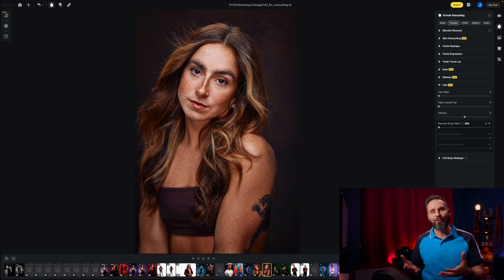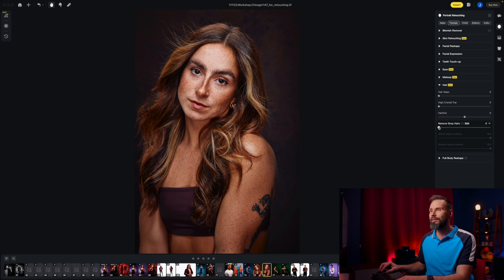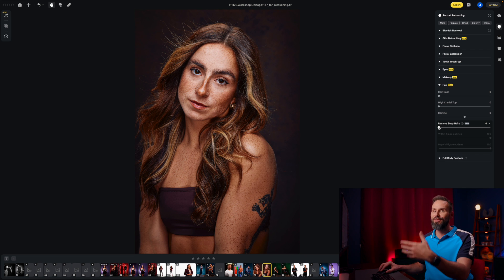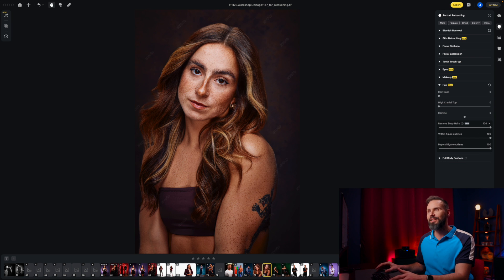Avoto has sponsored this video and I'm going to share some of the latest features they've added to the software. The first one is the stray hair removal tool. I'm going to come down to the hair section and watch these flyaways from the fan blowing in our model Colleen's face — I'll pull this slider to the right and almost instantaneously you're going to see those flyaways go away.